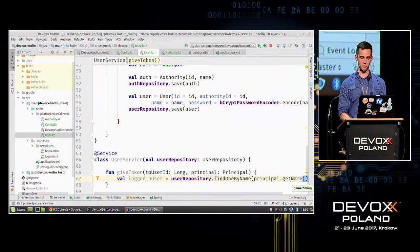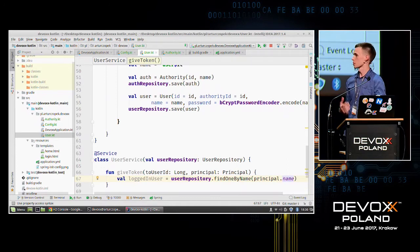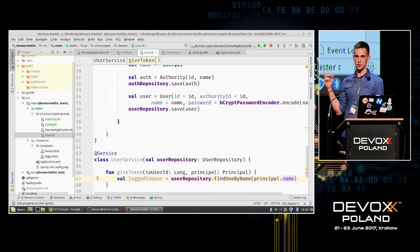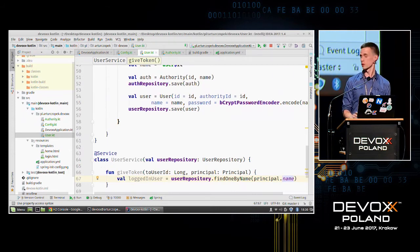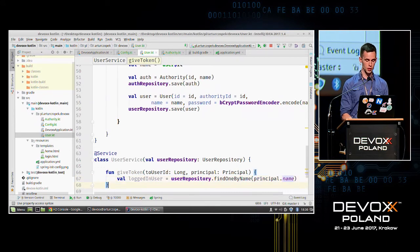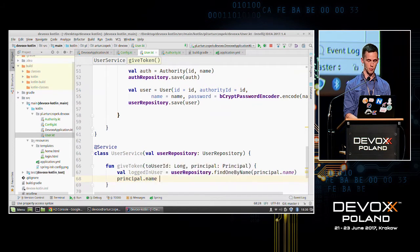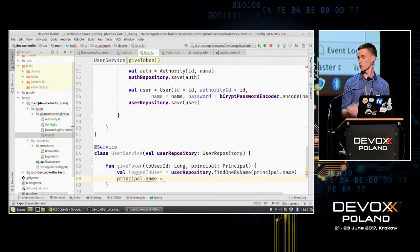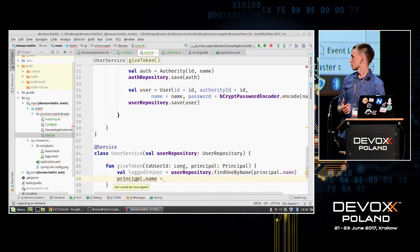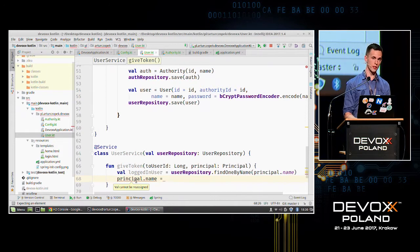At first we get the logged-in user from our database by calling findOneByName. In Java you would type principal.getName(), but in Kotlin we can use property access syntax — you can refer to getters and setters by just typing the field name. Also, if principal weren't final and had a setter, we could just type 'principal.name = newValue' and there would be a new name.